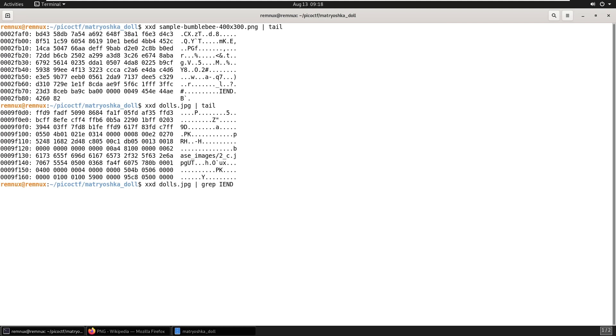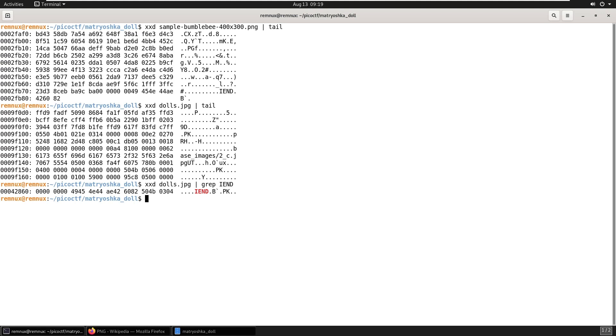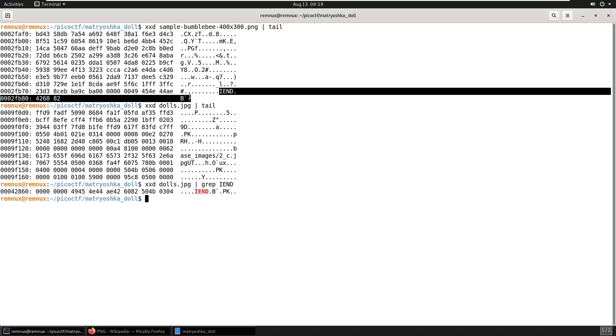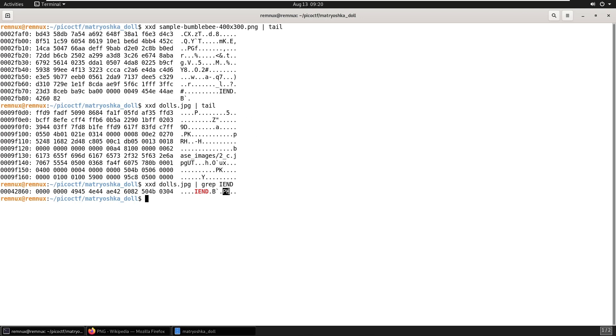So now I just want to confirm that there actually is an IEND chunk in this file. And we do have one. There was a possibility that this wouldn't work if the IEND string happened to run over two lines. But we were lucky enough that this command worked for us and we can see that we've got the similar ending to the file here as for our sample file and directly after it for our dolls.jpg file, we actually have the letters PK, which correspond to the magic bytes for a zip file. So it looks like a zip file starts just after our PNG file finishes.